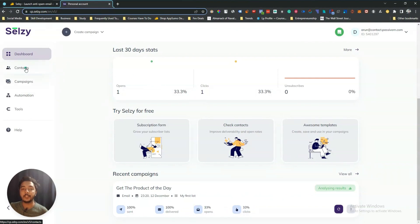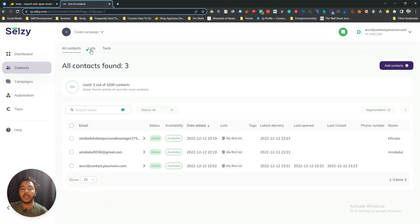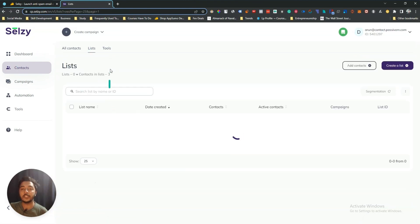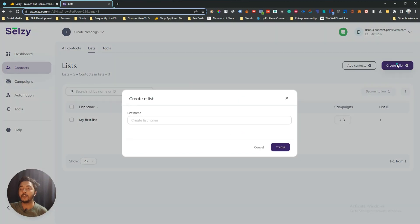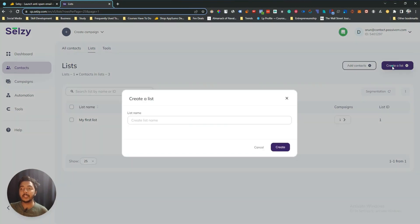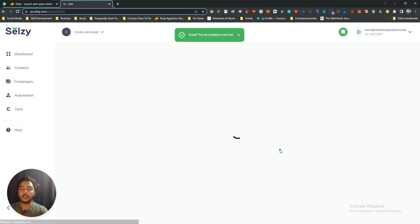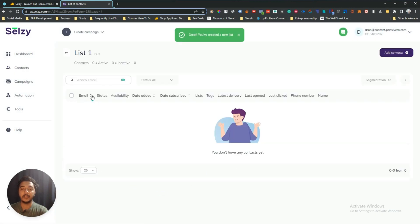Here you can see contacts and all your lists. I have only one list. If you want to create a new list, just click 'Create List', give the list a name, and then you can import your contacts. You can import manually or by CSV file. Let's create a new list — I'll name it 'List One' and click Create.